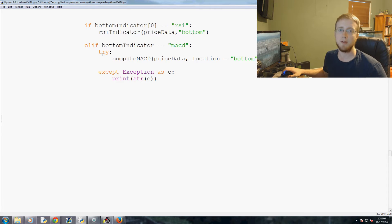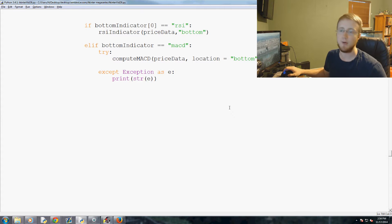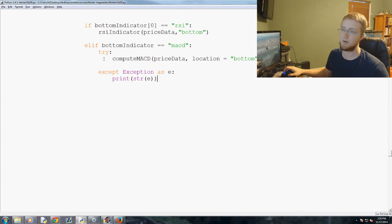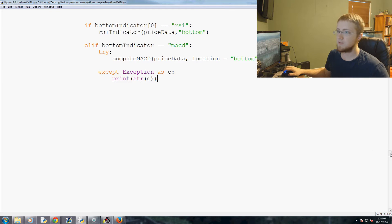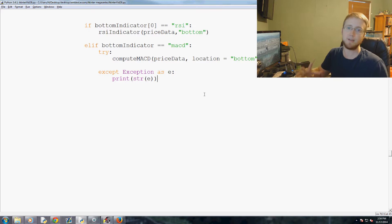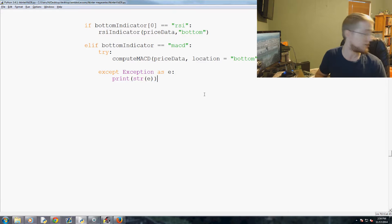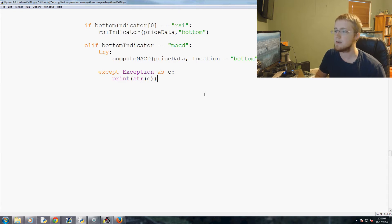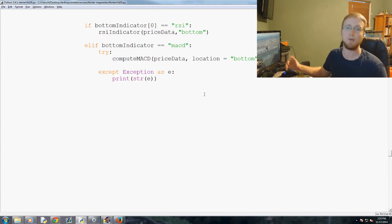What's going on everybody, welcome to another tkinter tutorial video, part of our mega series making an actual trading application for Bitcoin. In this video, we're gonna be doing is actually generating this candlestick graph. The basic one, we don't actually have the indicators or anything like that yet.